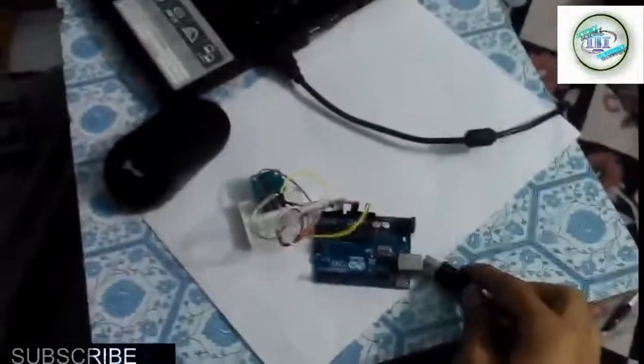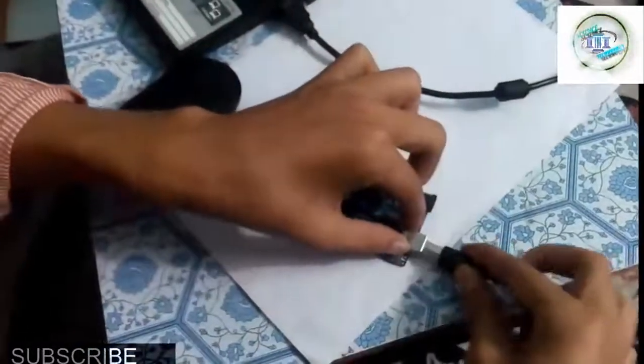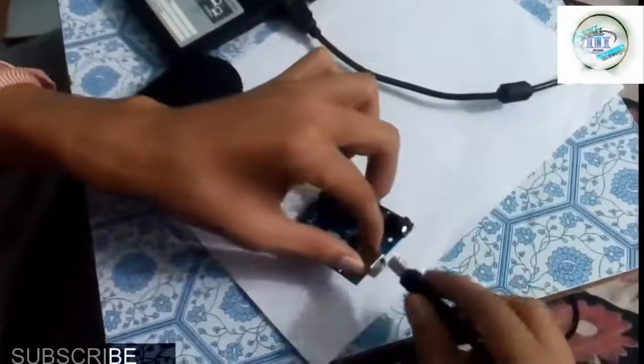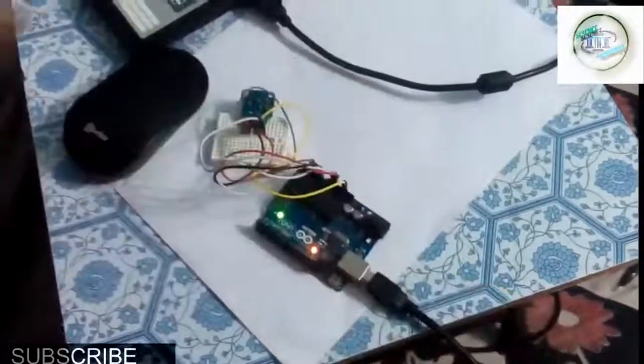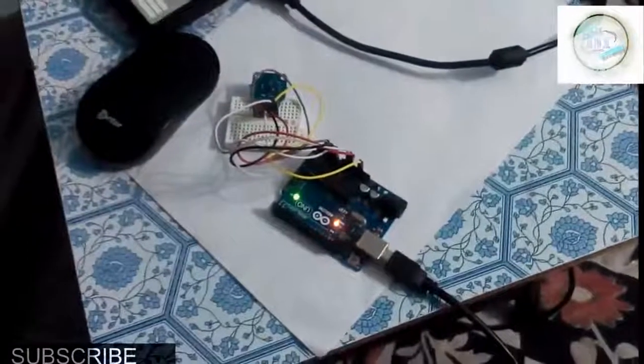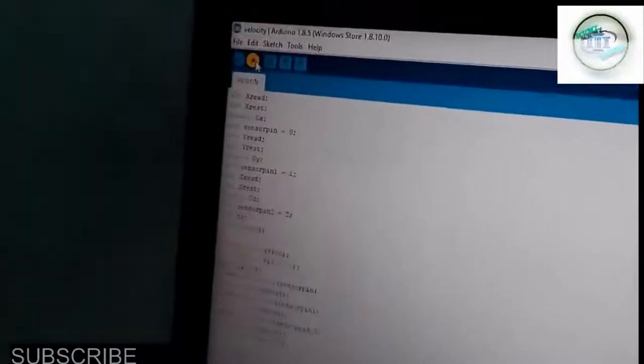Now I am going to connect the Arduino. The program has been compiled. Let us see how to upload the program. First of all we have to upload the program — you can see the upload option here in the Arduino IDE. I am just uploading it.